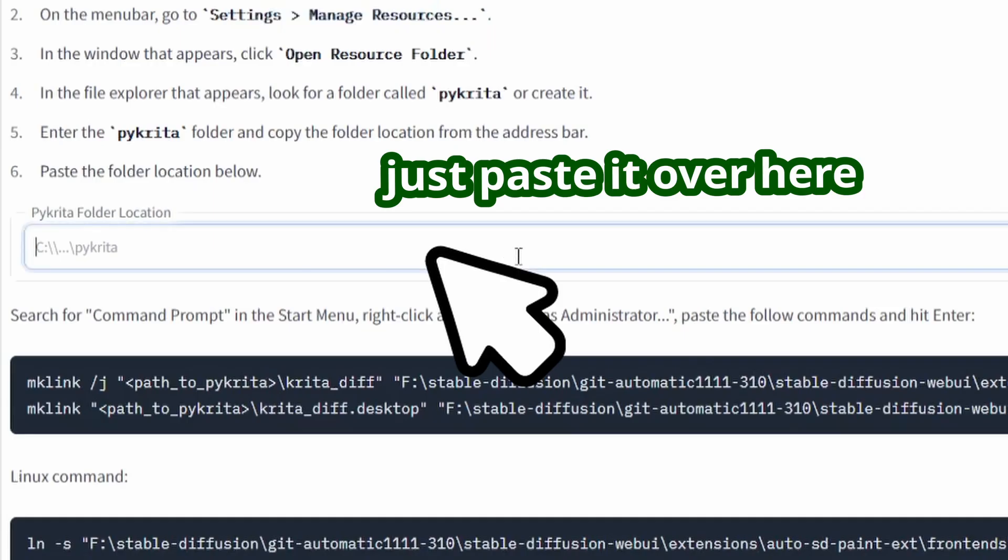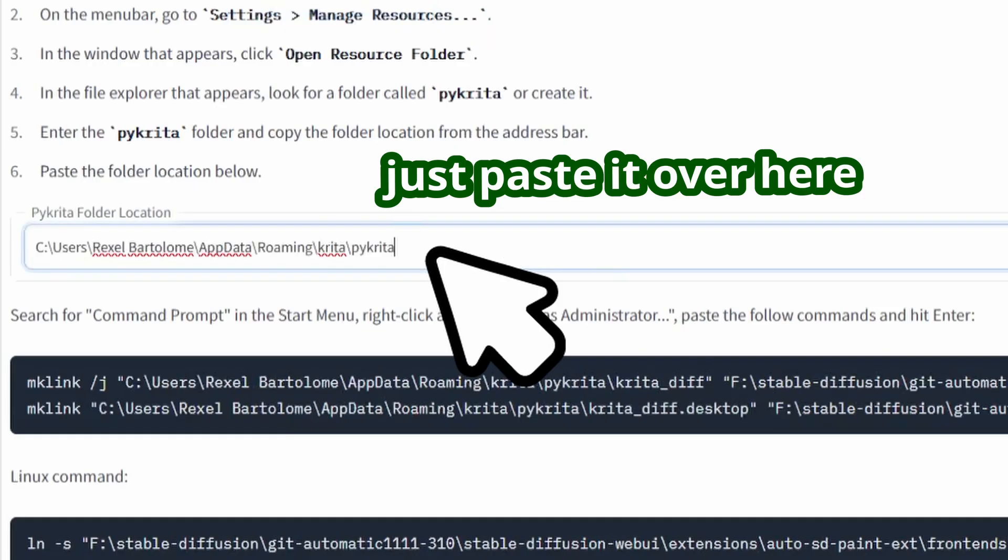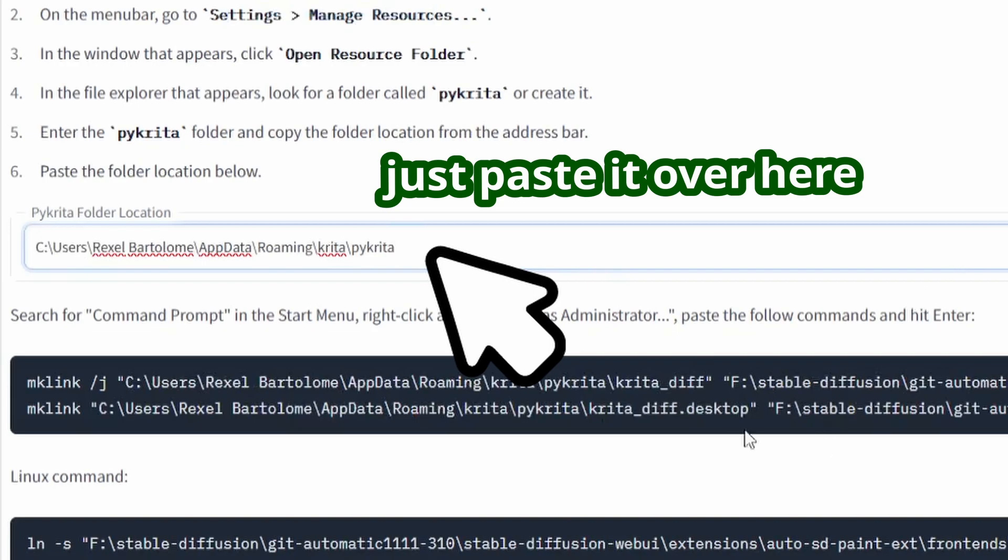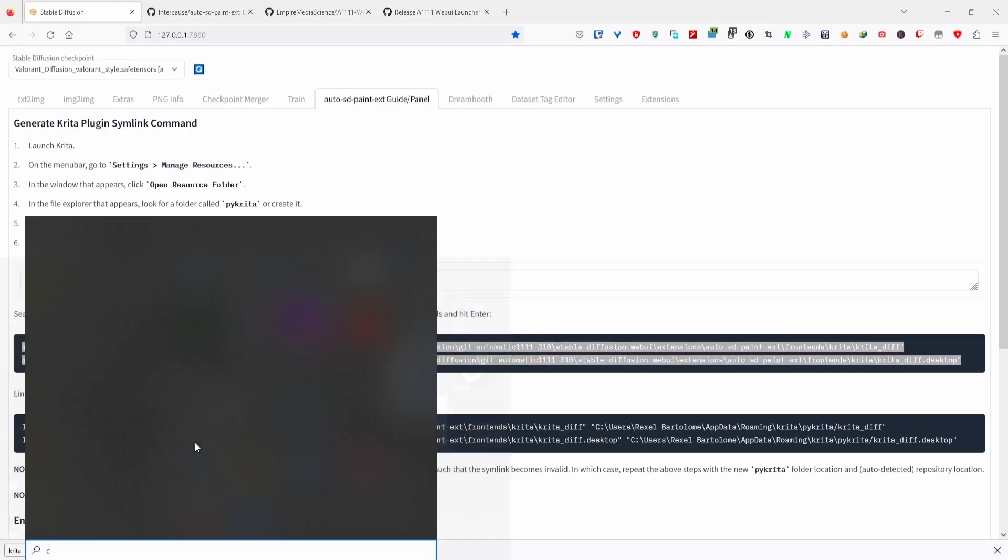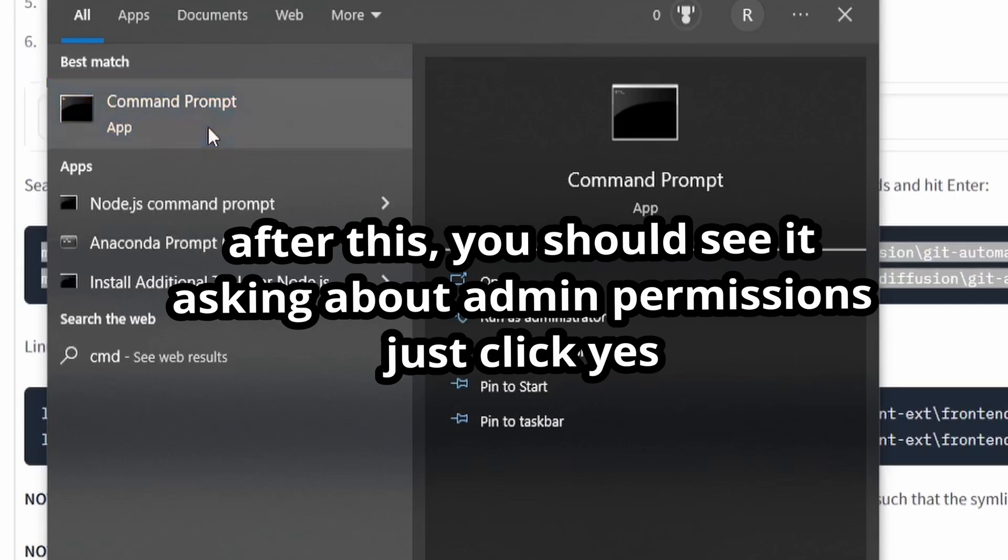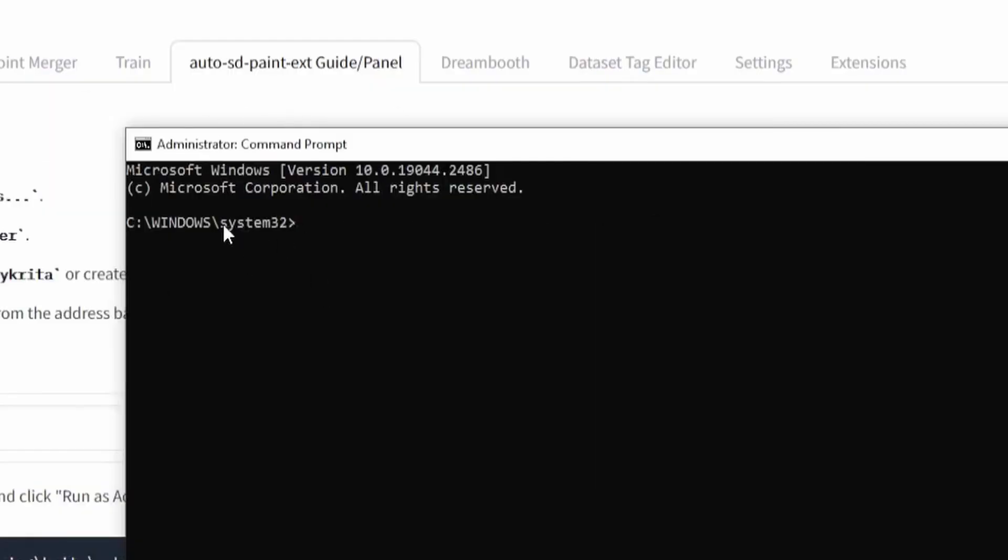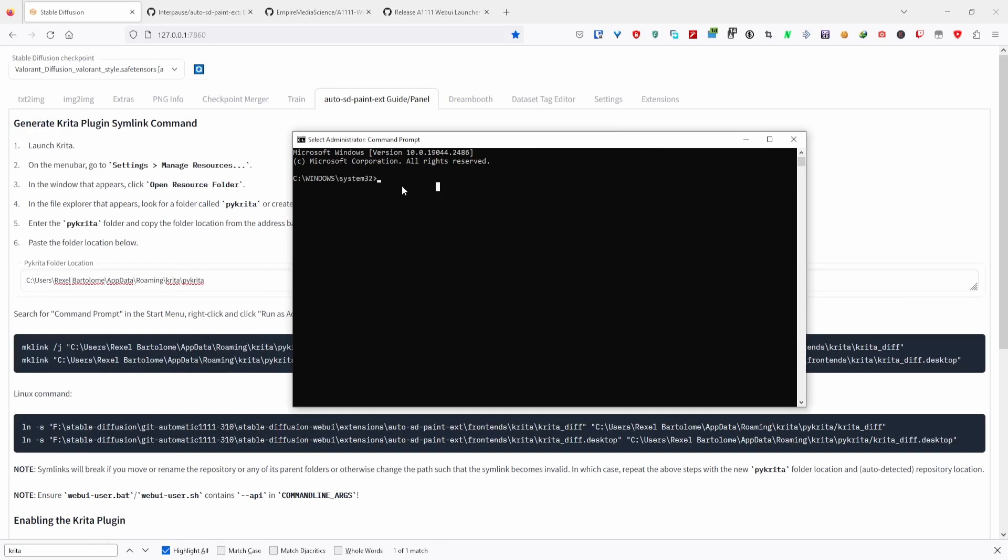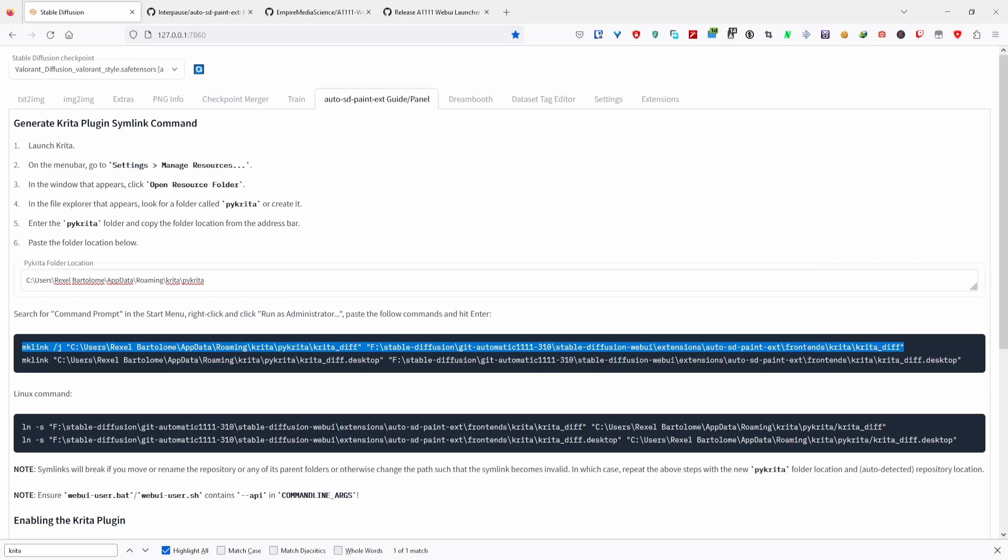Now open a command prompt by typing Command Prompt on the Windows search, right-click it, and run as admin. You should be able to see System32 over here. Now on the web UI, copy this first line, then paste it into the command prompt and press Enter. Copy the second line, paste, then press Enter.